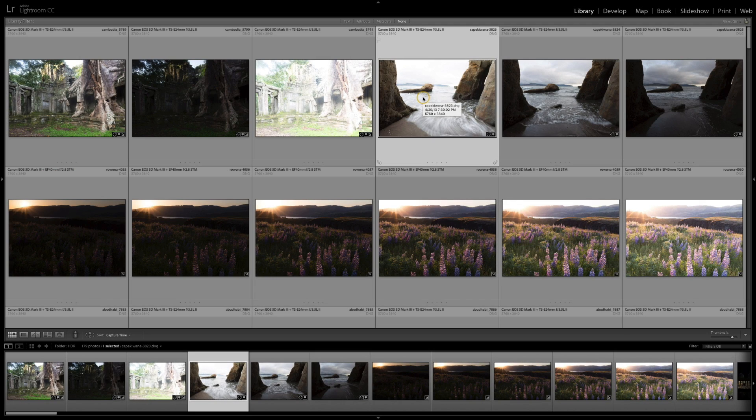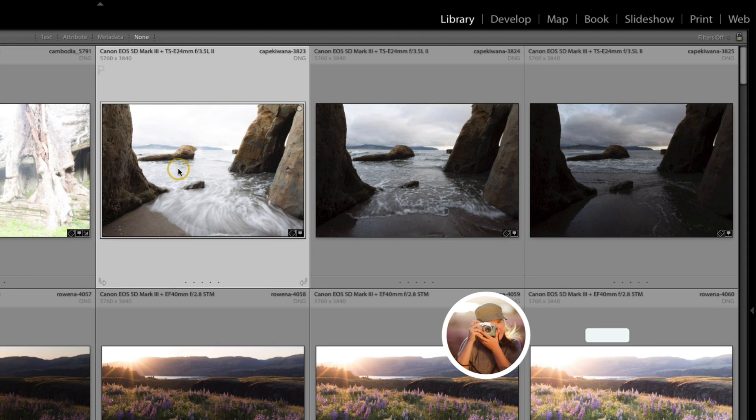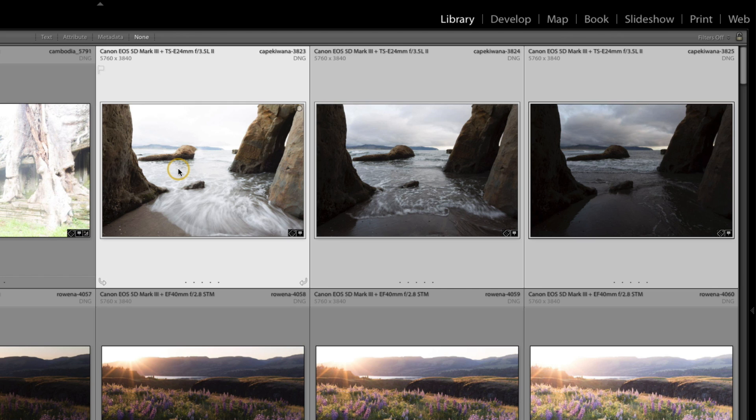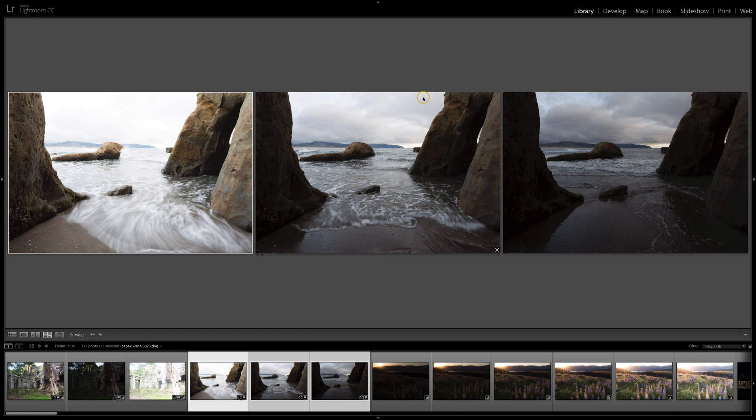In this video I'm going to show you how I process an HDR photo using Lightroom and Aurora HDR with the intention of making the photo look as realistic as possible. I have these three images photographed at the Oregon coast, and the brackets were approximately one and a half stops apart from each other.